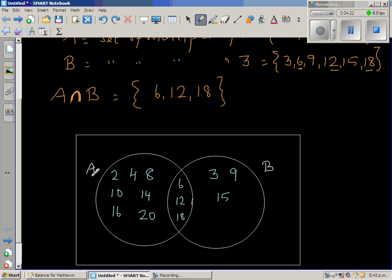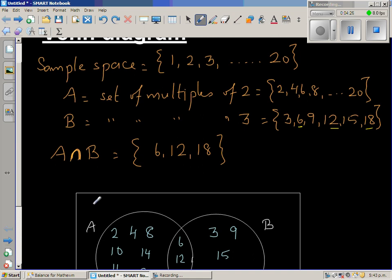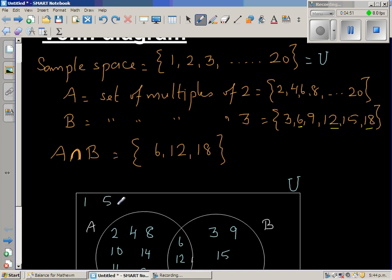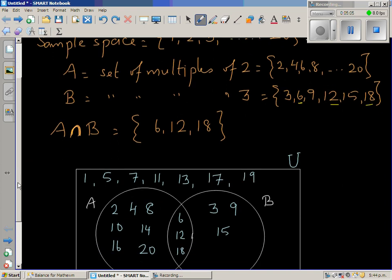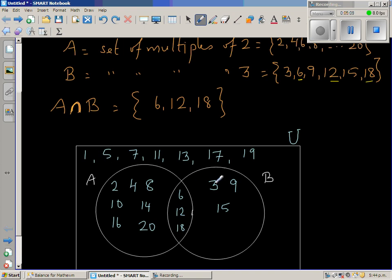Now, which are the elements not in A or B? These are the elements in the sample space but outside both circles. We call the full rectangle U, the universal set. The numbers not in A or B are 1, 5, 7, 11, 13, 17, and 19. We can verify that all numbers from 1 to 20 are accounted for.